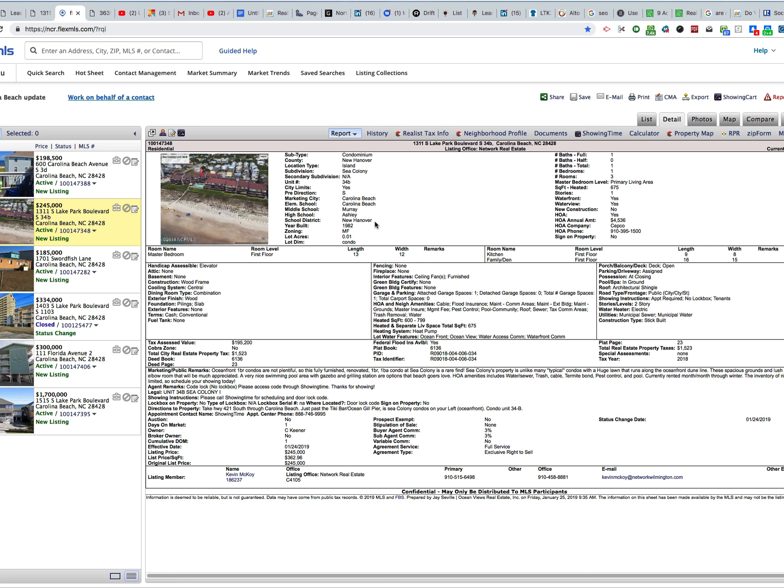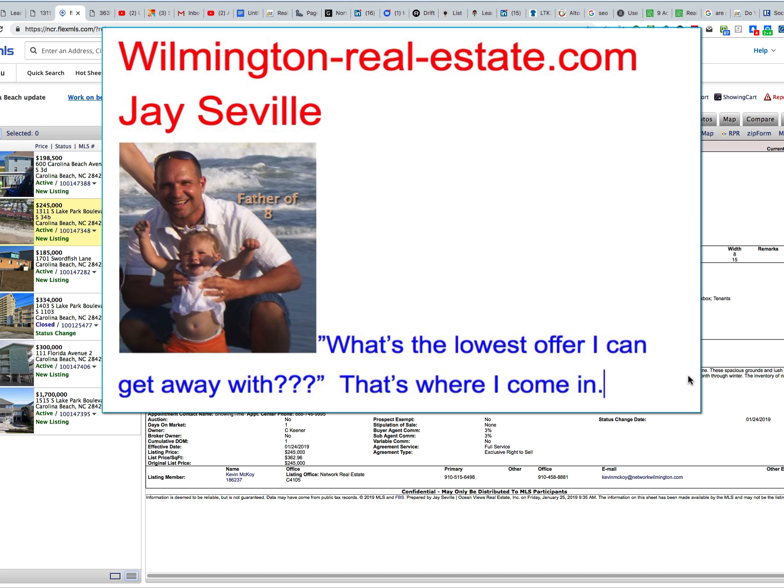One of these units in the past, last year, that was extremely renovated, sold for $260,000. This one's listed for $245,000. So if someone is looking for oceanfront with an elevator, it's a great opportunity.